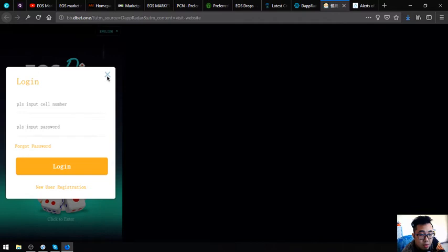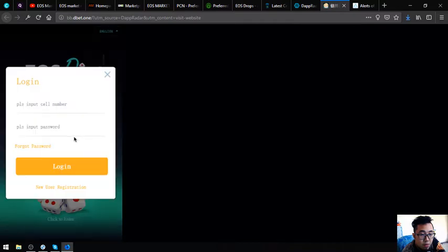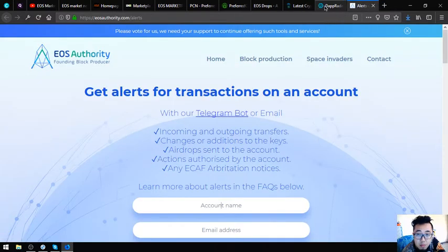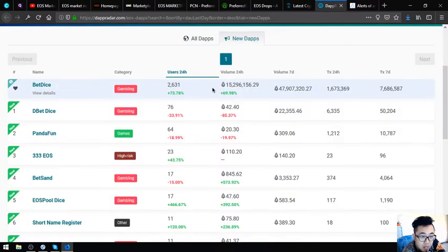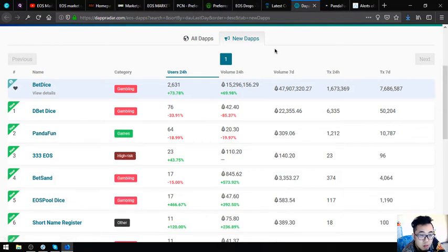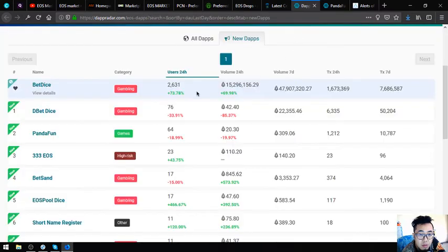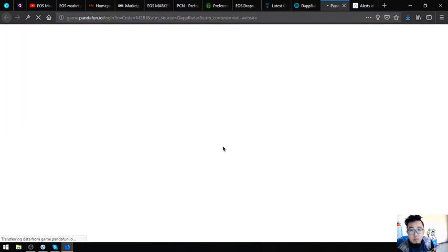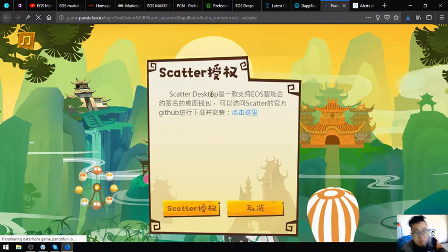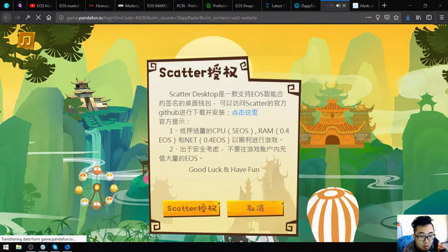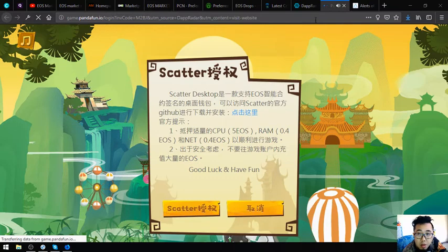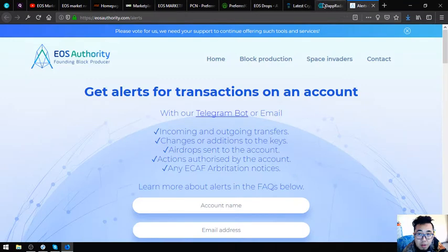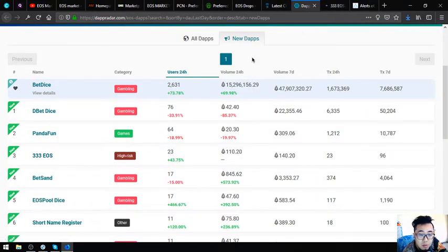There's a registration. The current pot is 35.4843 EOS. That is DBetDice. The next one that we're going to look is PandaFun. It's the second most users for the new dapps. This is the website. This is PandaFun.